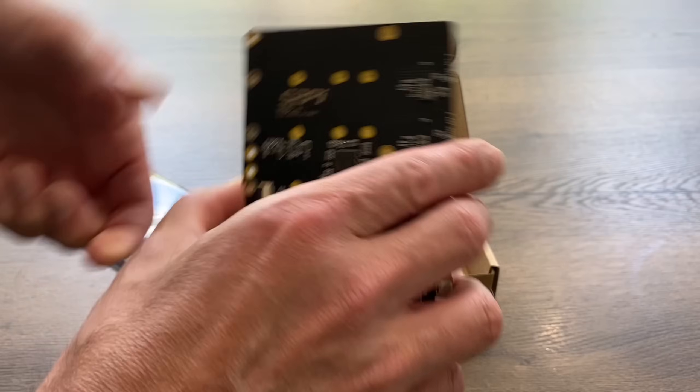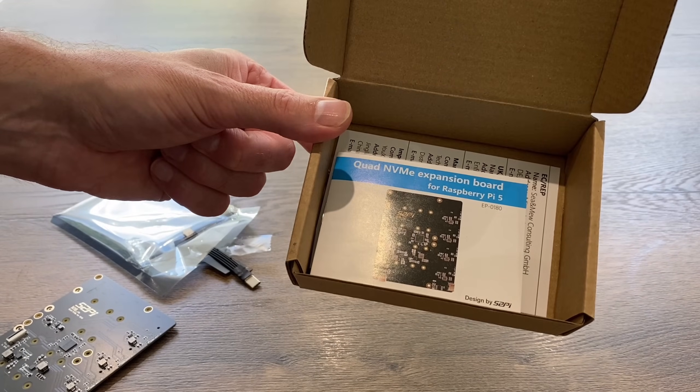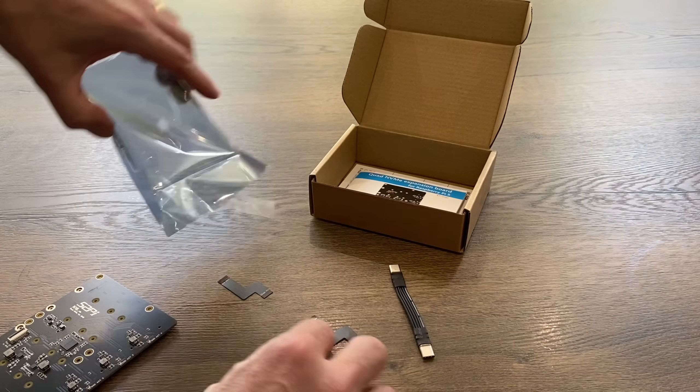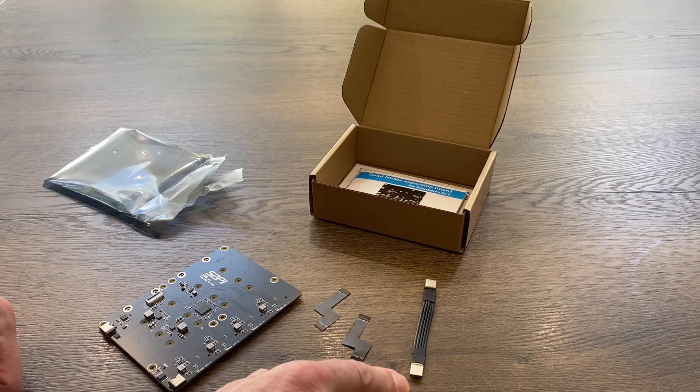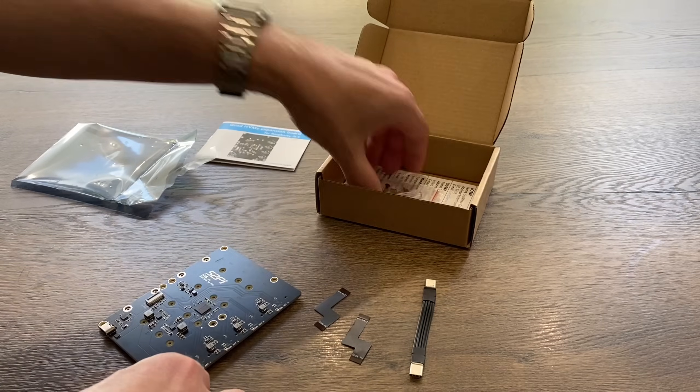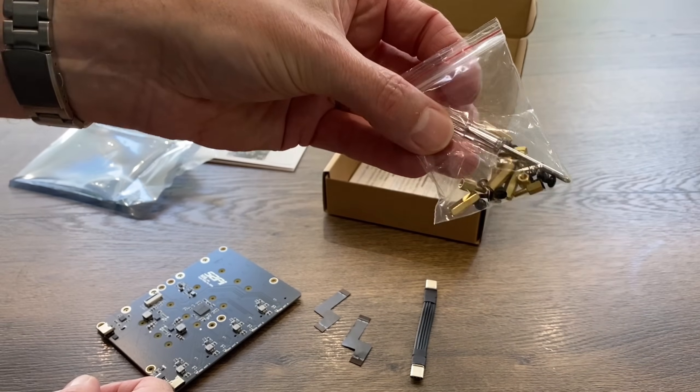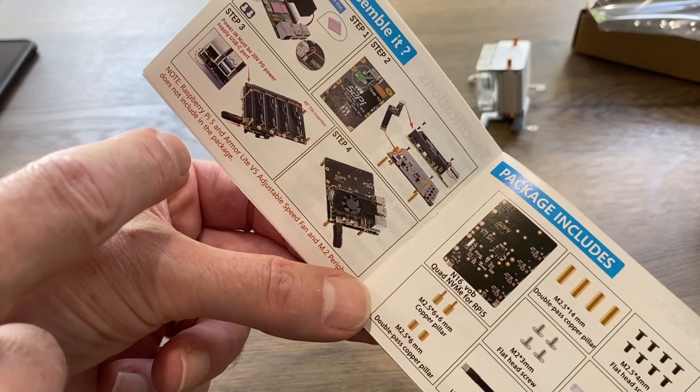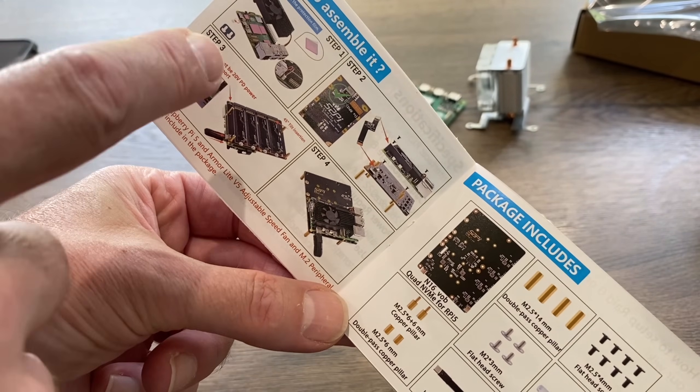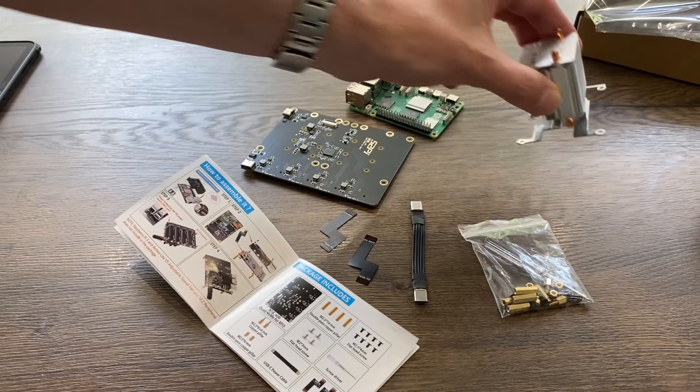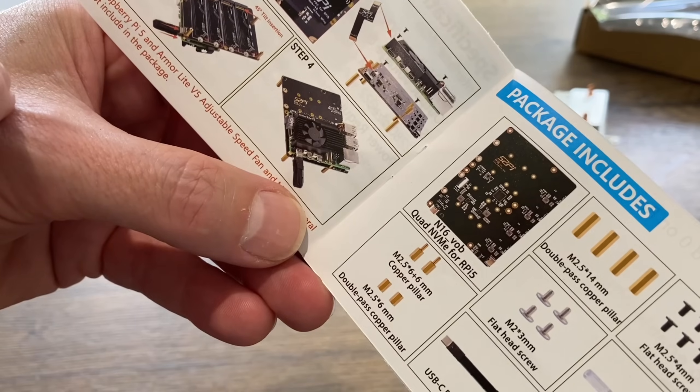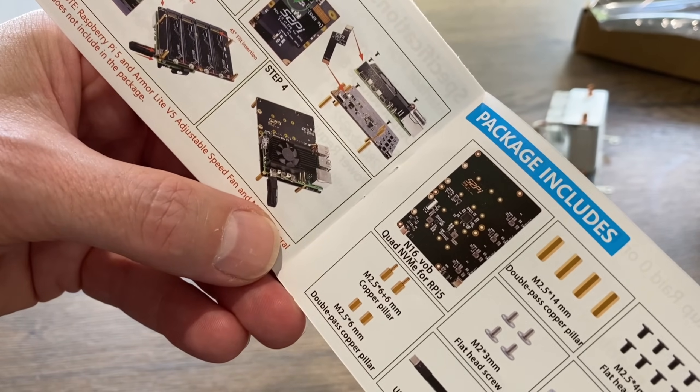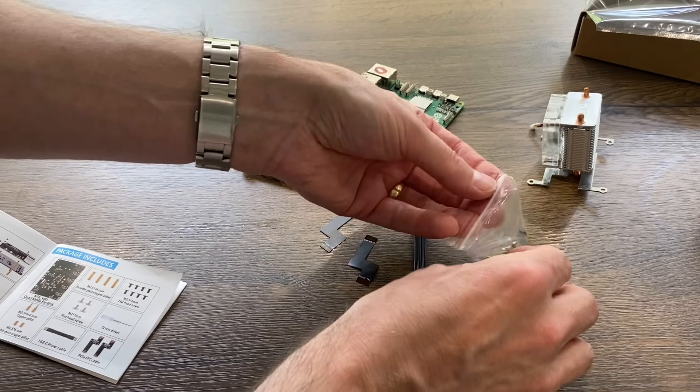This is from 52Pi and they call it a quad NVMe expansion board. We've got a couple of PCIe cables, a power cable to take power from the board to the Pi, and a load of bolts, standoffs, and a screwdriver. The book talks about the Armor Lite V5 with adjustable fan, but I'm going to use the Ice Tower cooler because I prefer it. I really like the way they've designed it with the Pi on top and the NVMe access on the bottom, so you can just turn it upside down and replace any of the four drives very quickly.